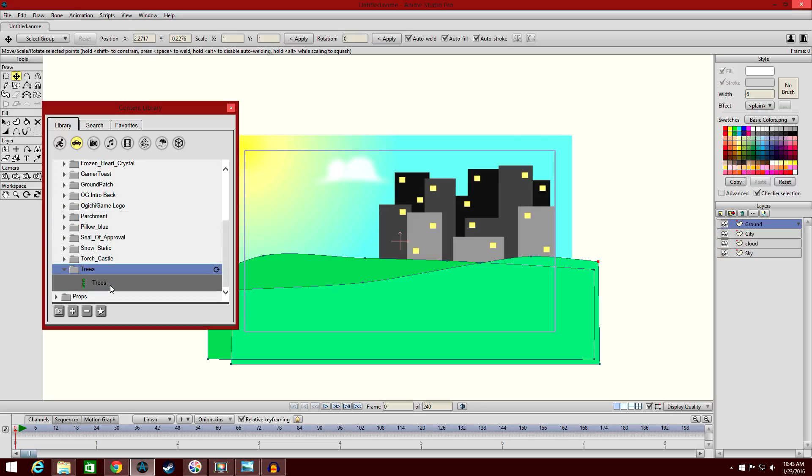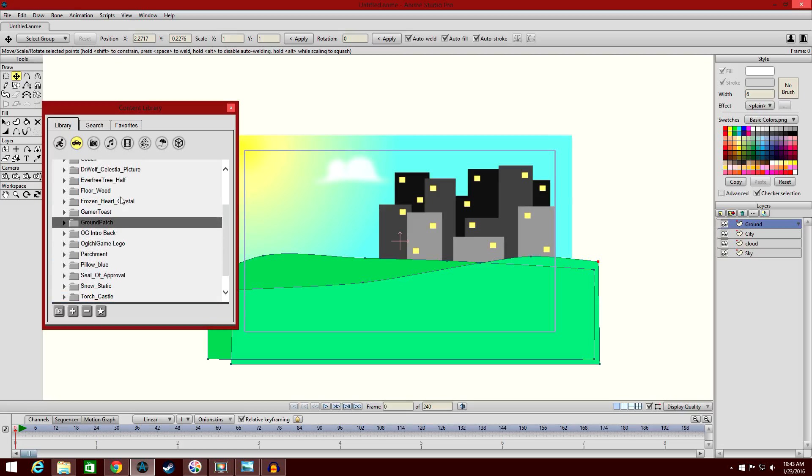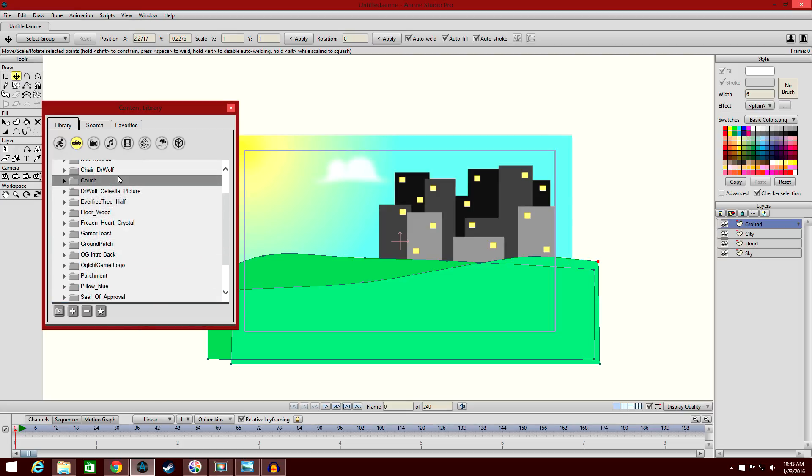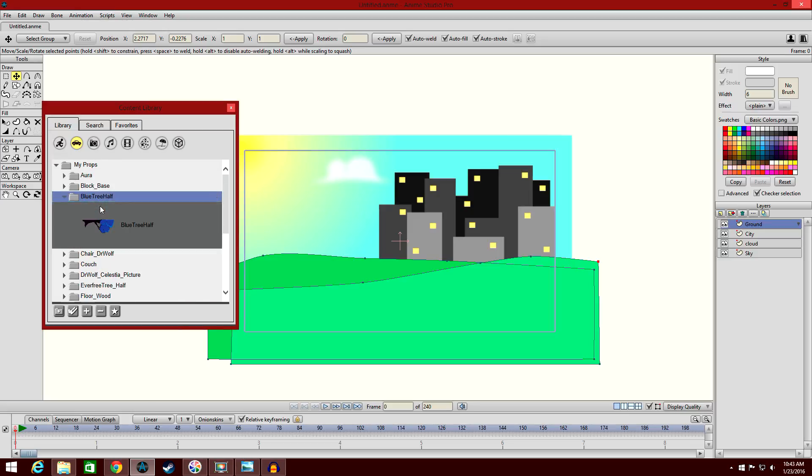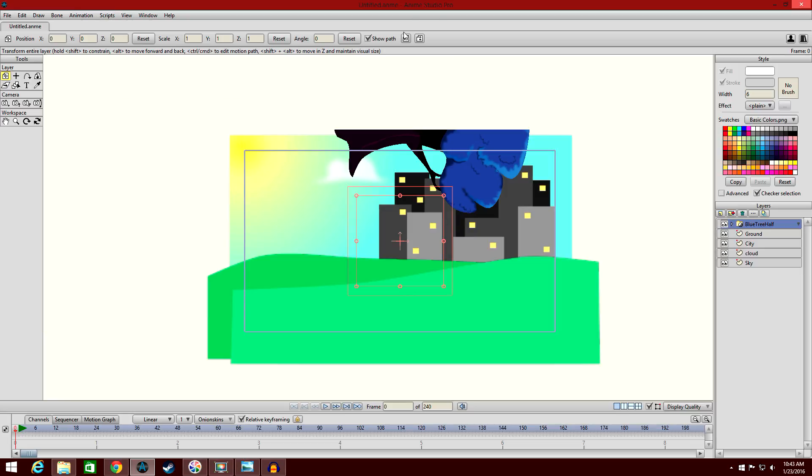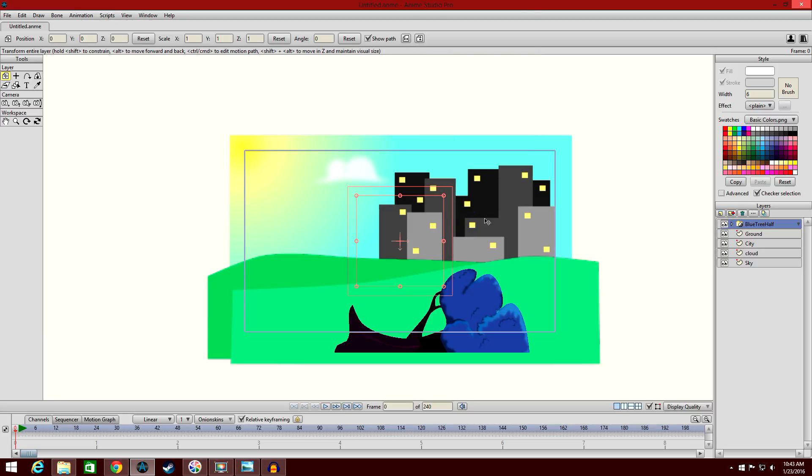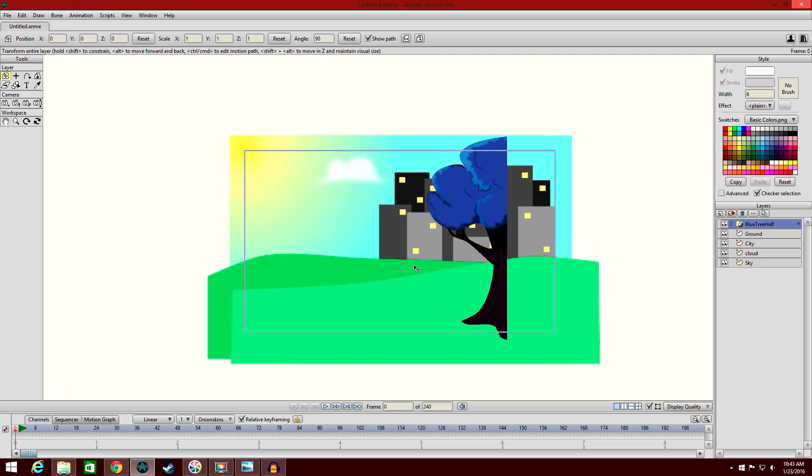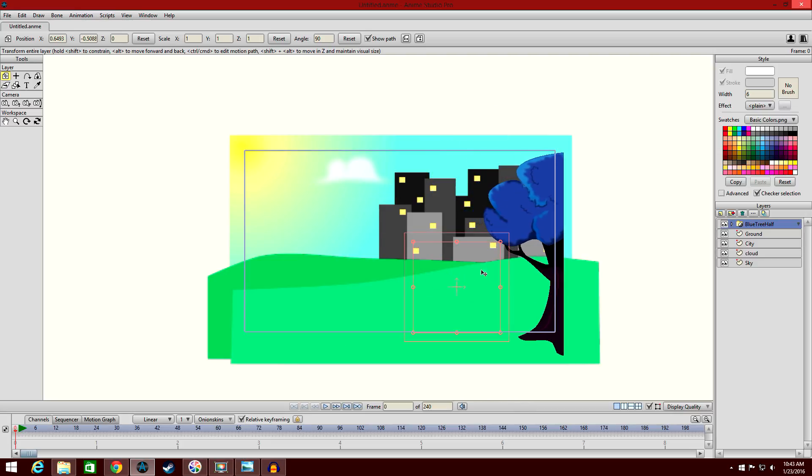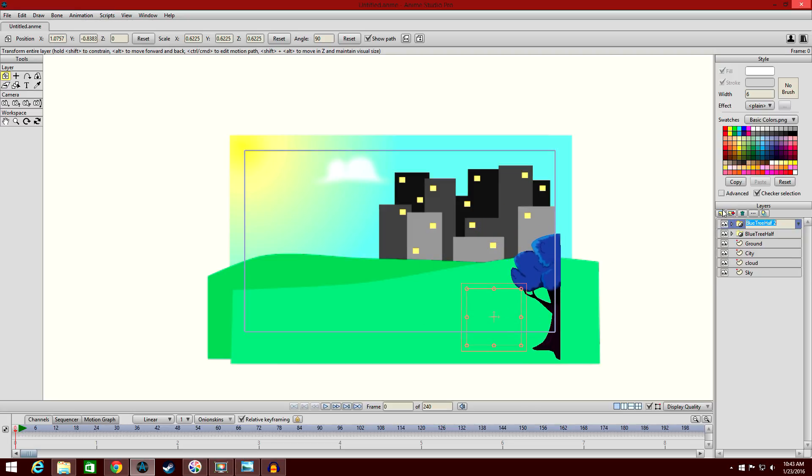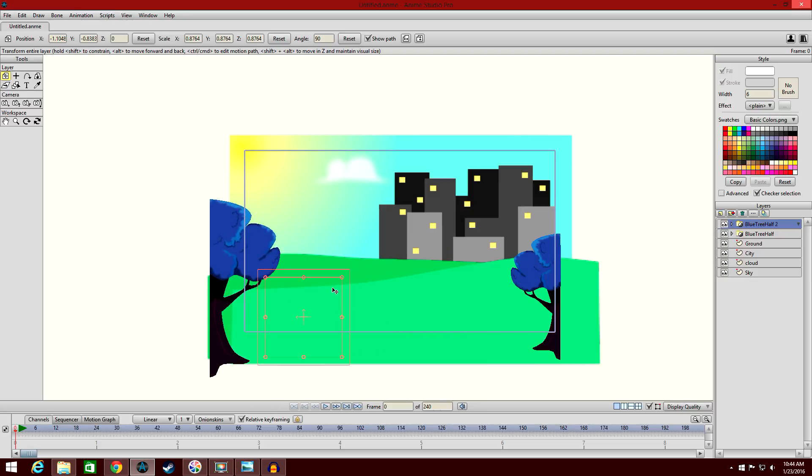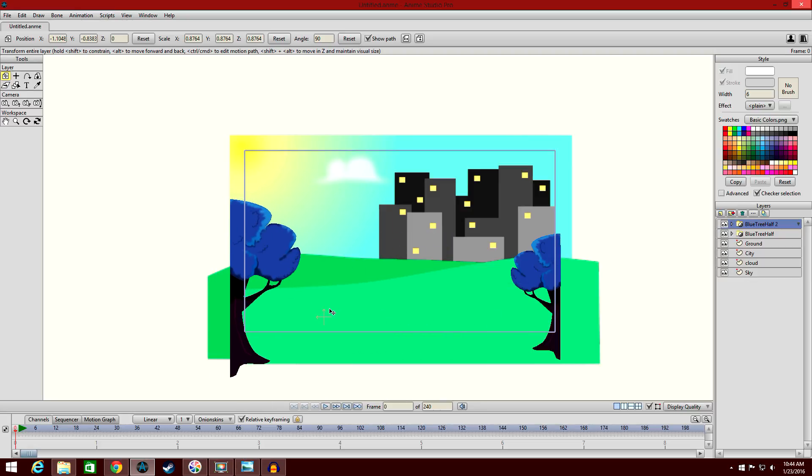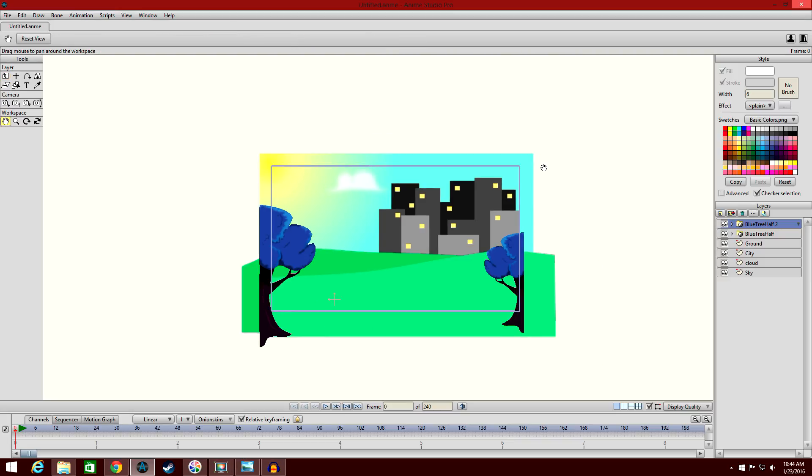I have trees. I'm just going to add a blue tree to my scene. Just like that, just add it into the foreground. Create another one. Flip it around. Make it a bit bigger.